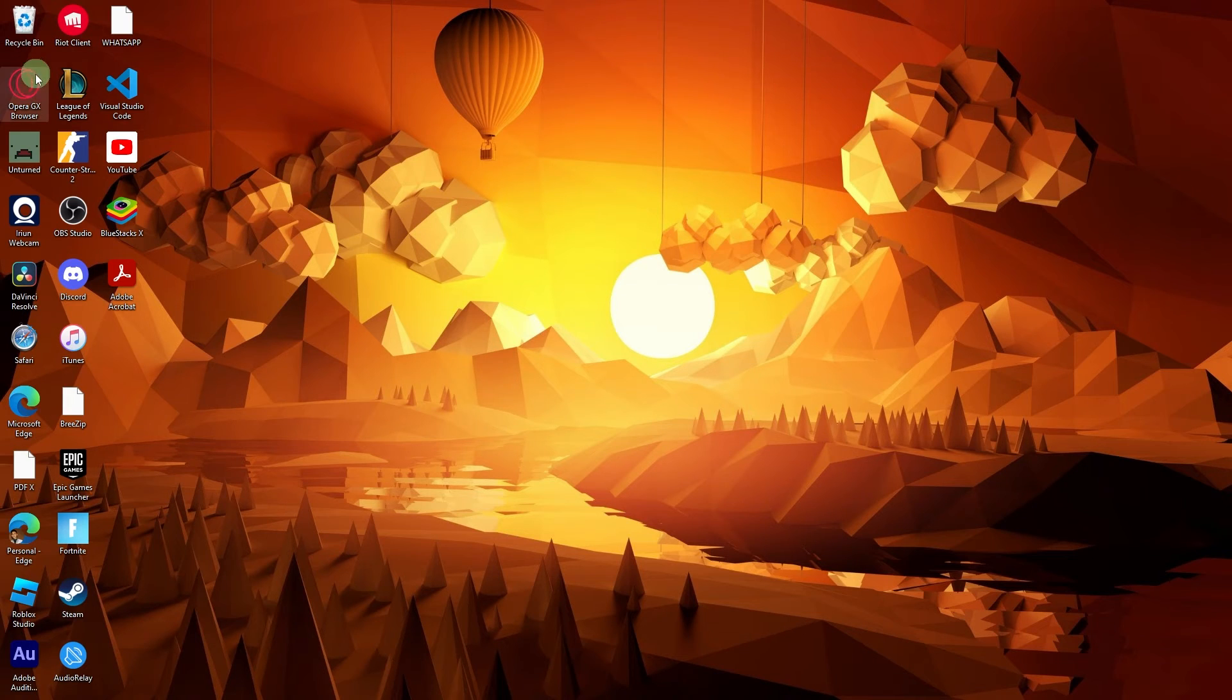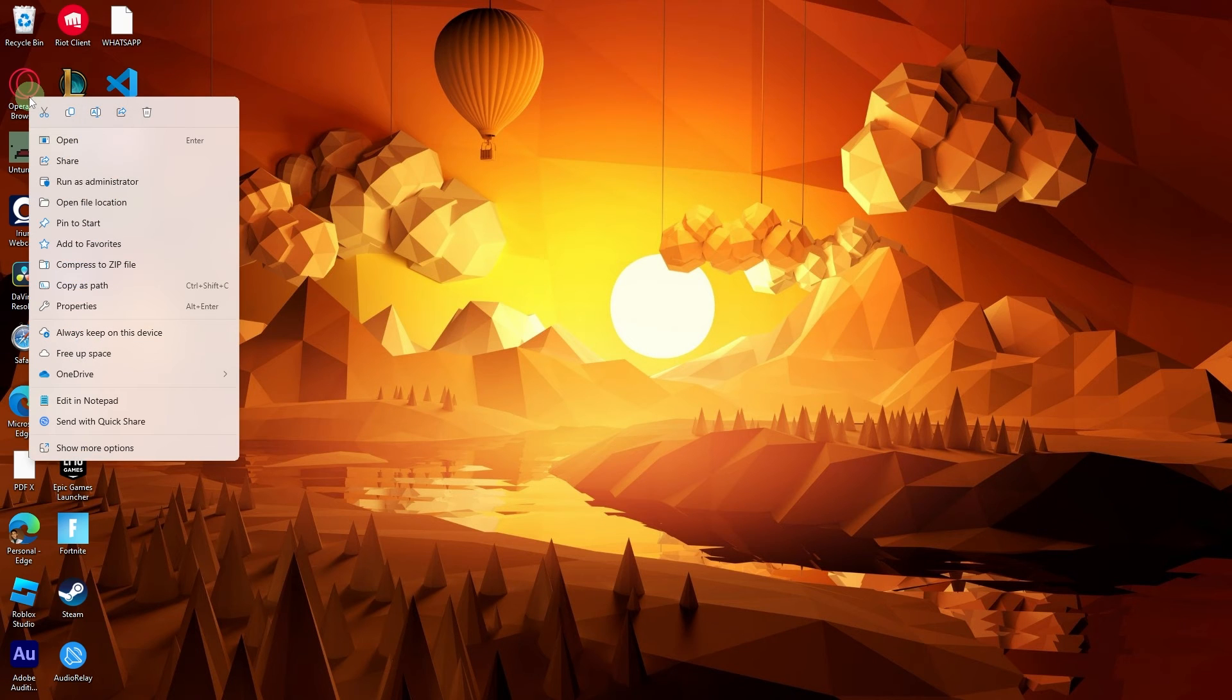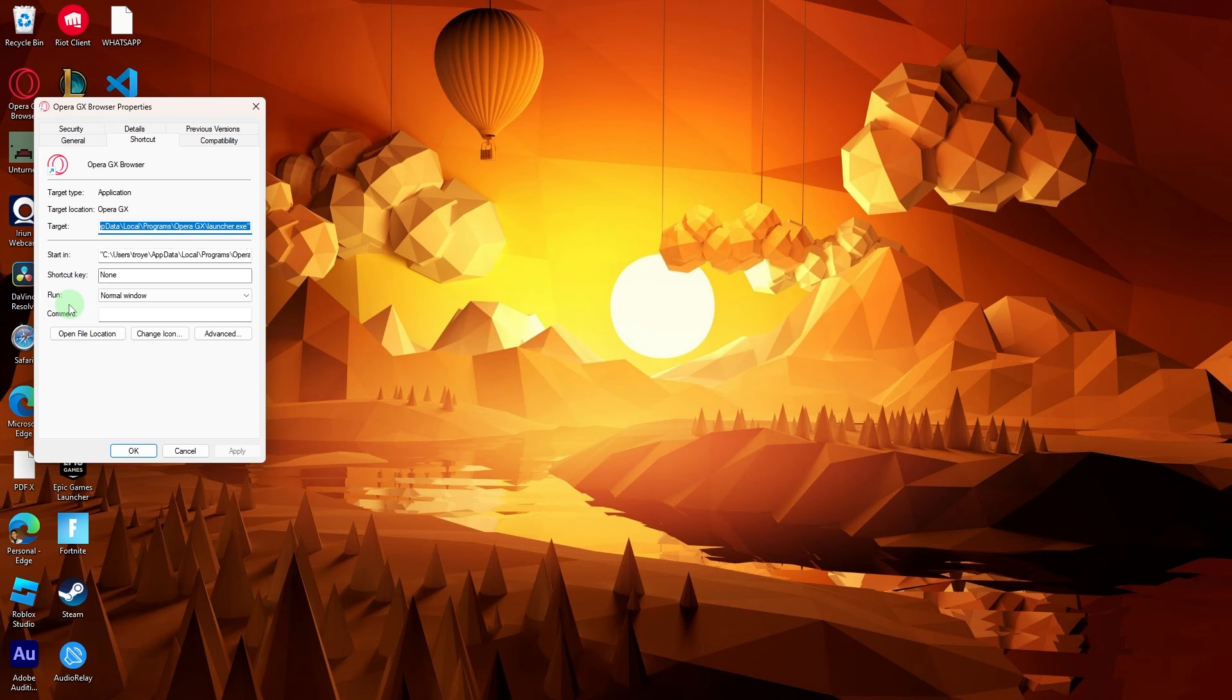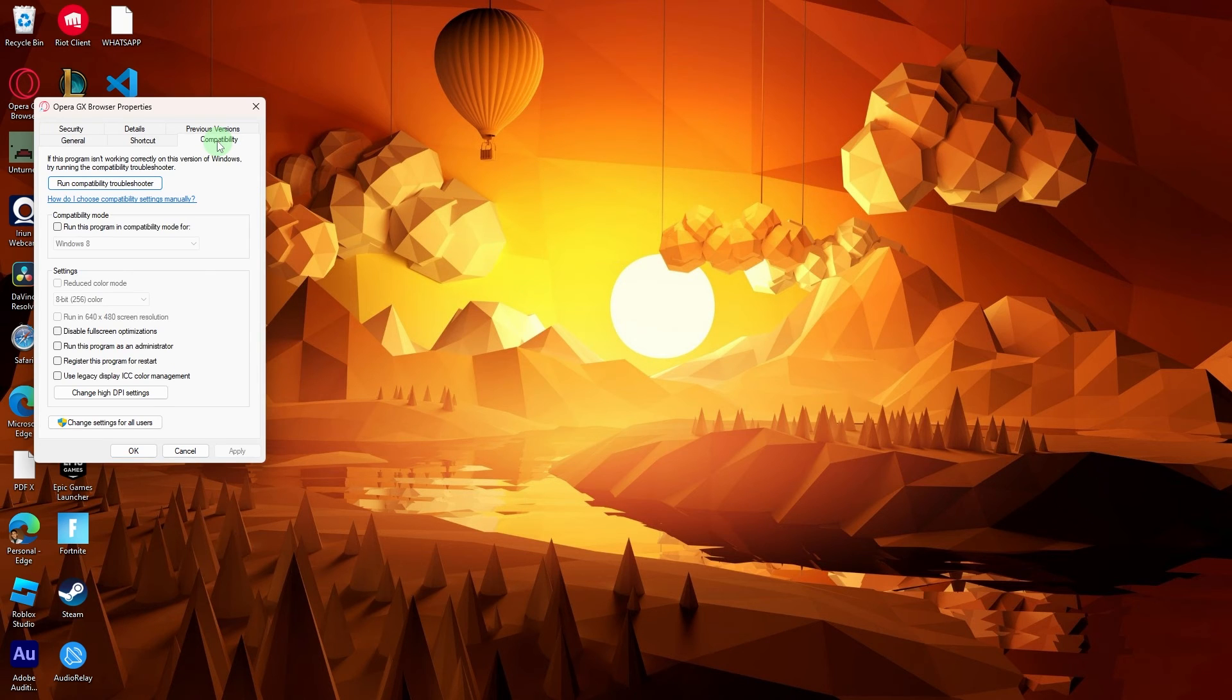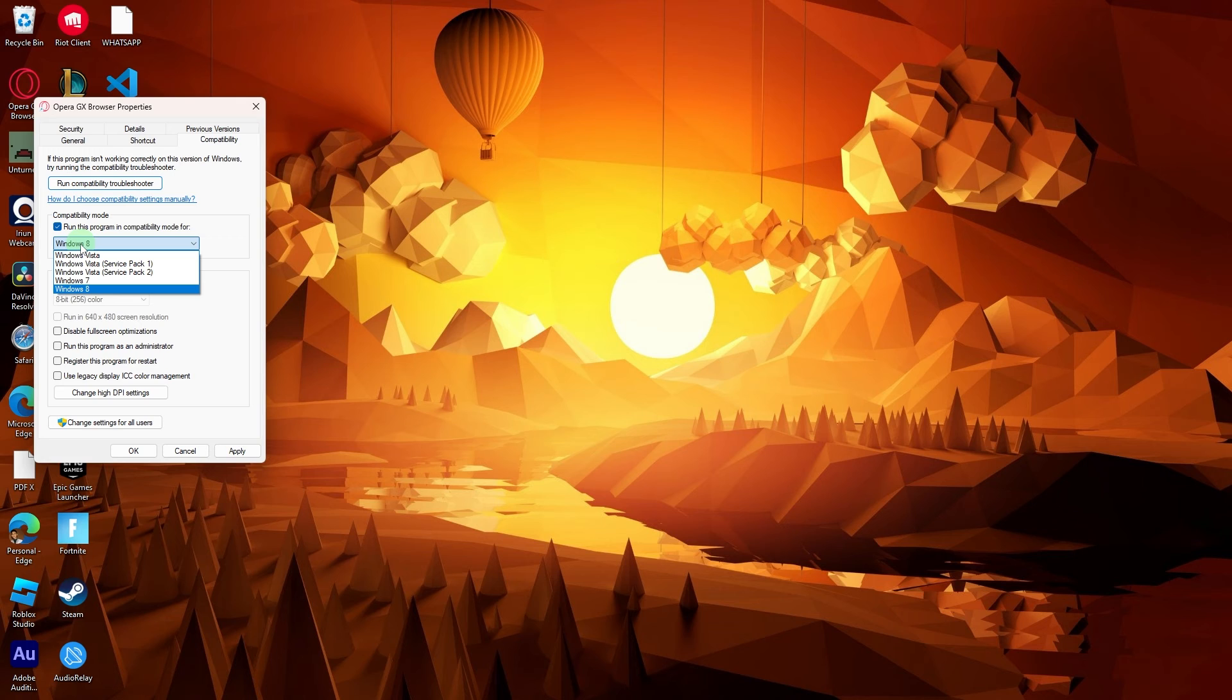Another method: right-click on the Opera GX shortcut, go to Properties and navigate to the Compatibility tab. Check the option to run the program in compatibility mode and choose the previous Windows version.